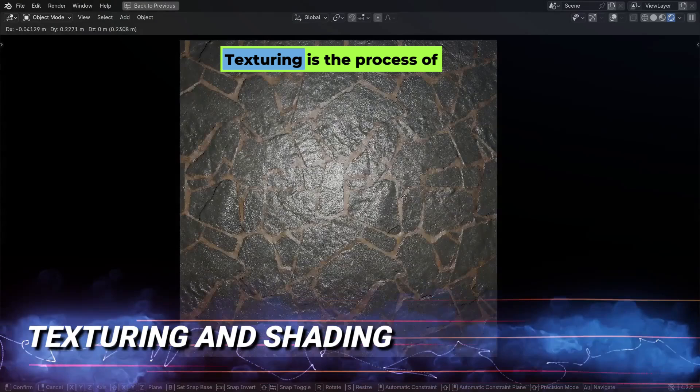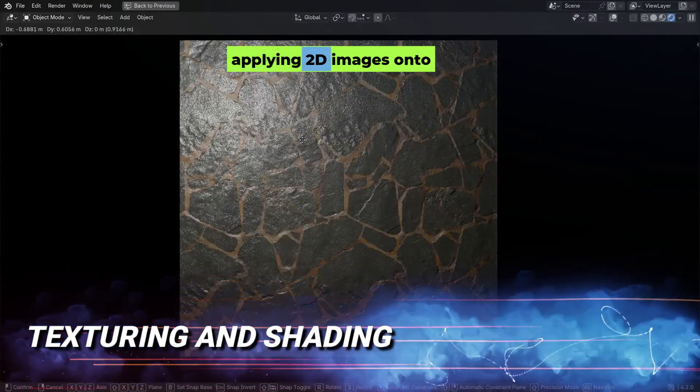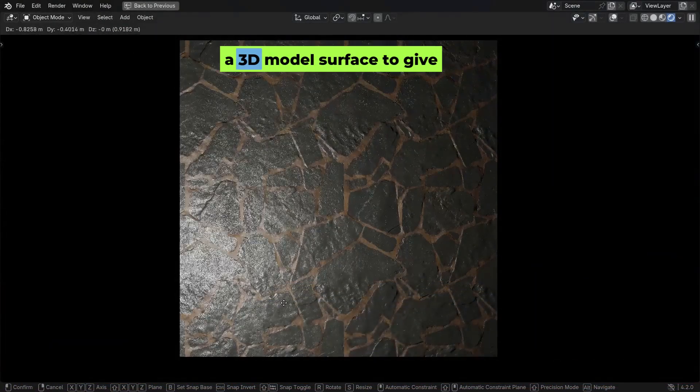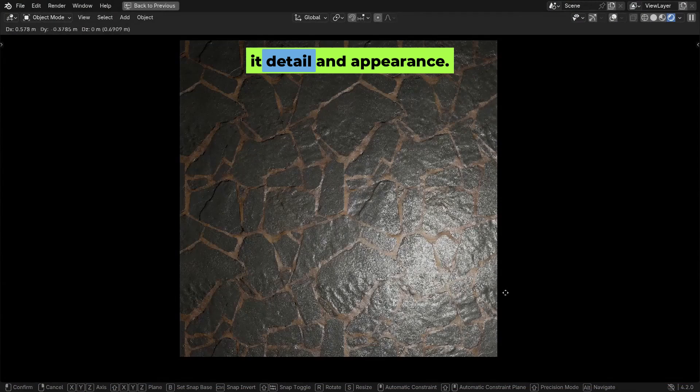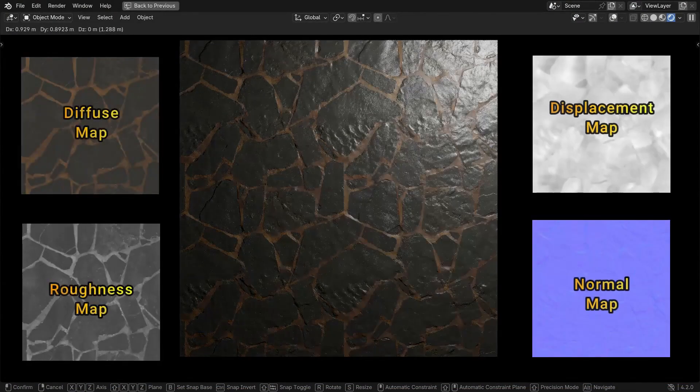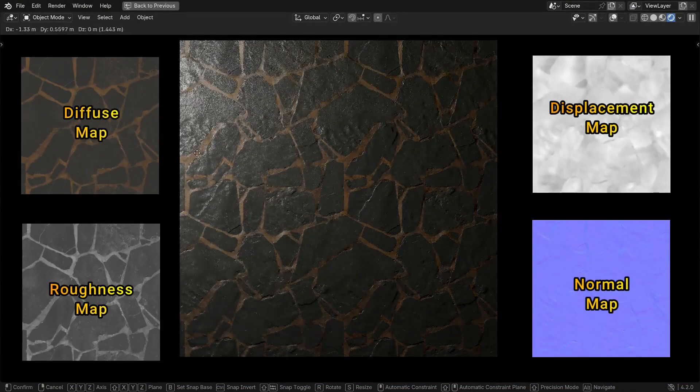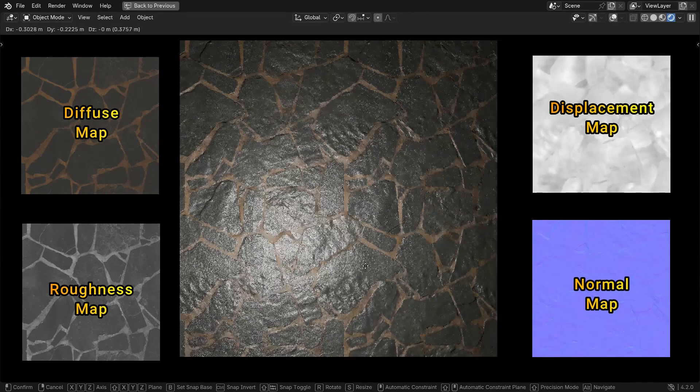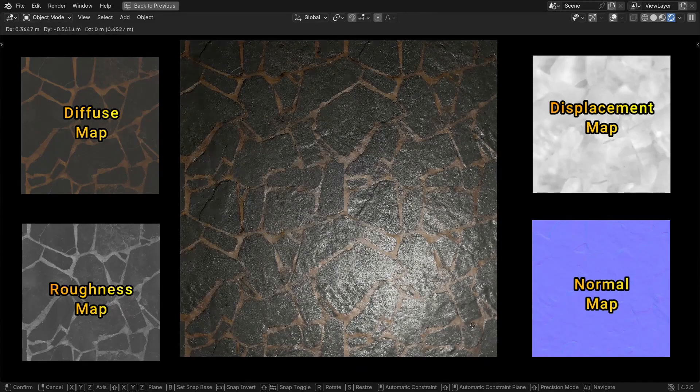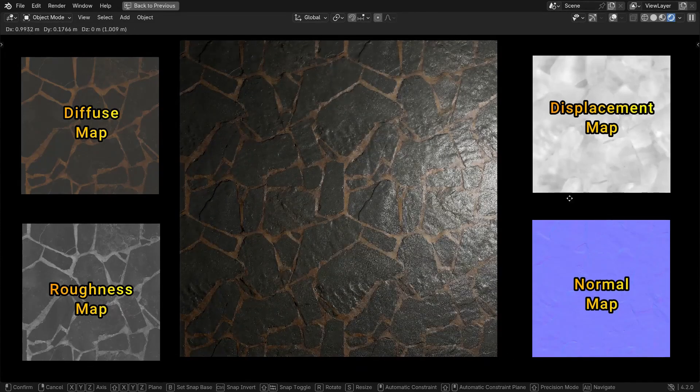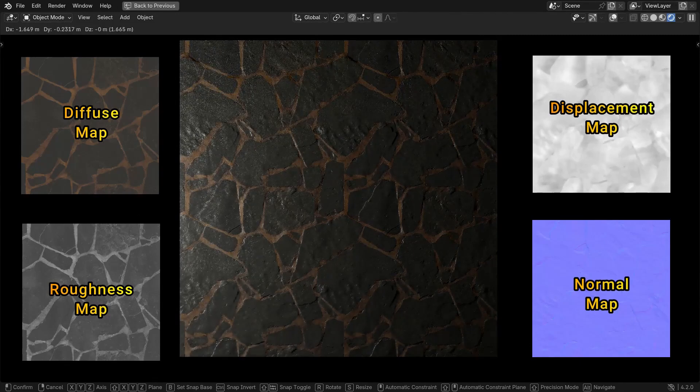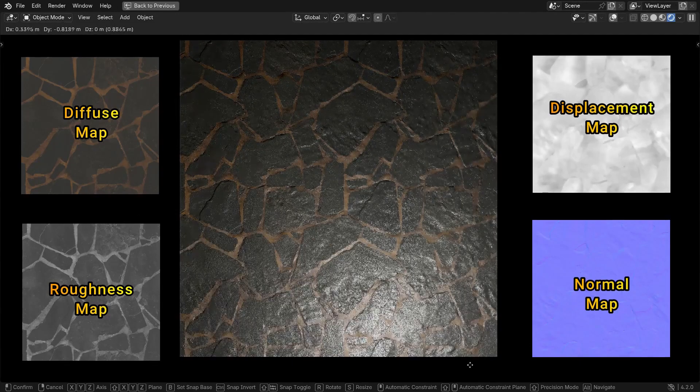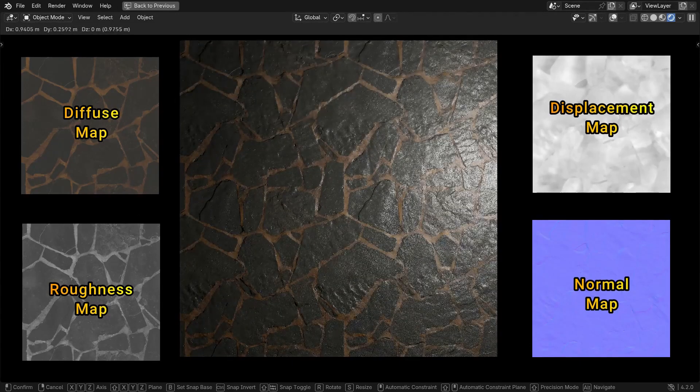Texturing is the process of applying 2D images onto a 3D model's surface to give it detail and appearance. These textures can represent different properties of the model, like its color, roughness, or bumpiness. Texturing adds visual details like patterns, colors, and surface imperfections to the model.